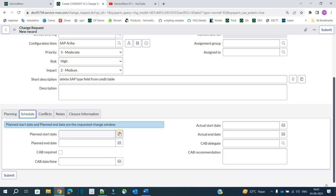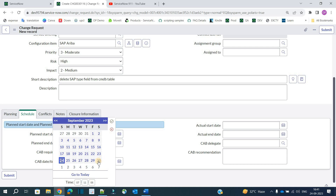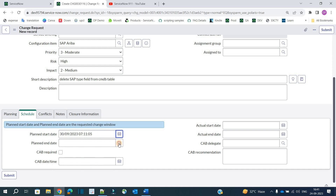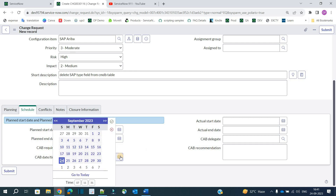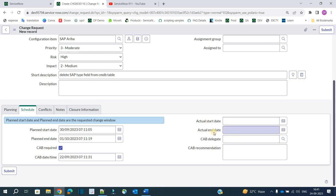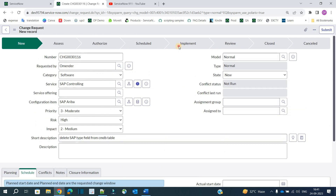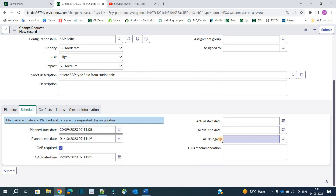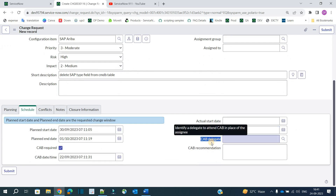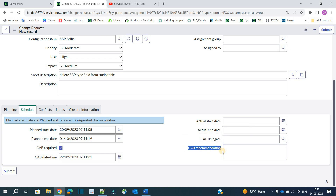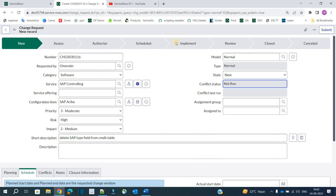Now the planning is ready. We also need to schedule it — I want to schedule it on Saturday and Sunday, so let's click on Saturday as the starting point and Sunday as the ending point for planned start and planned end date. I need CAB authorization on Friday. The actual start date and actual end date will be automatically filled by the system when we reach the implementation state.